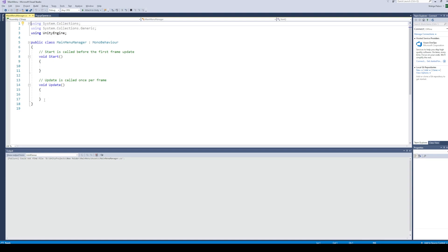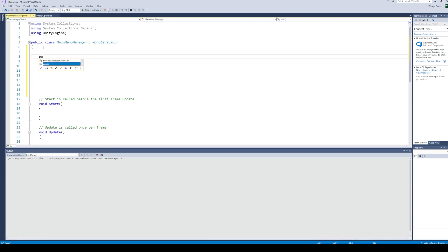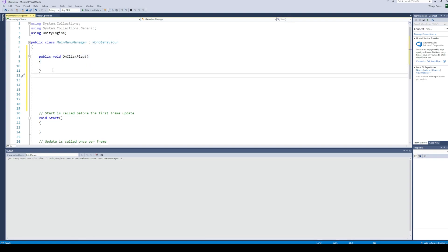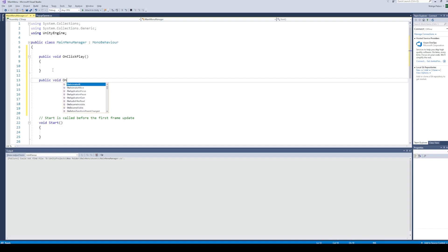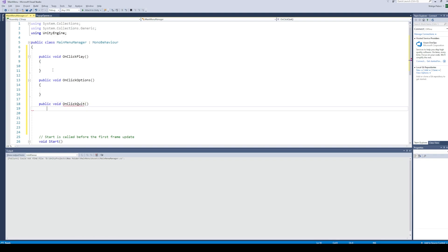In the script, we will create three functions for the three buttons we created in our user interface. The function for when we click the play button. The function for when we click the options button. And the function for when we click the quit button.